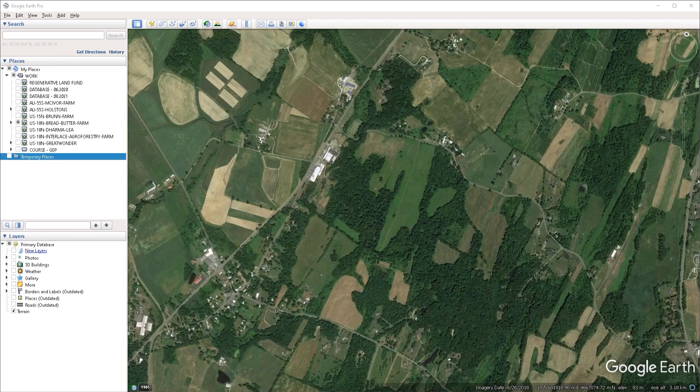Hello everyone. In this video, we're going to talk about image overlays and what possible uses you could have for them. Image overlays are simply images that you bring into Google Earth and overlay on top of the satellite map that we have here by default.